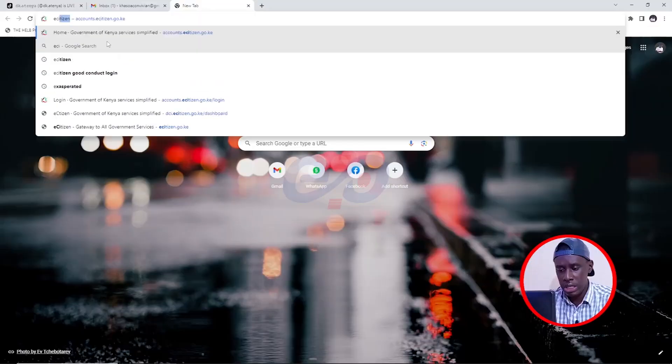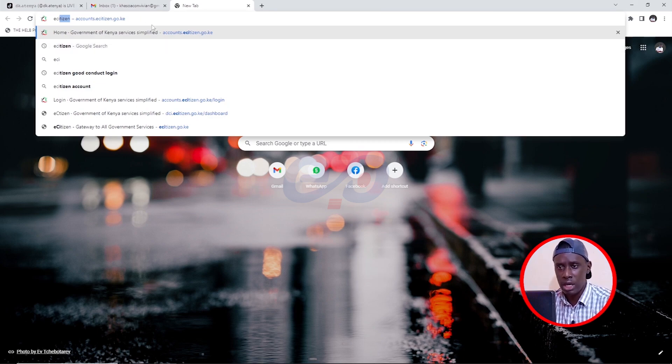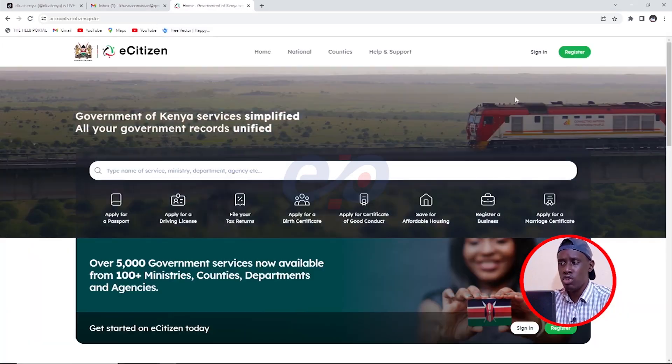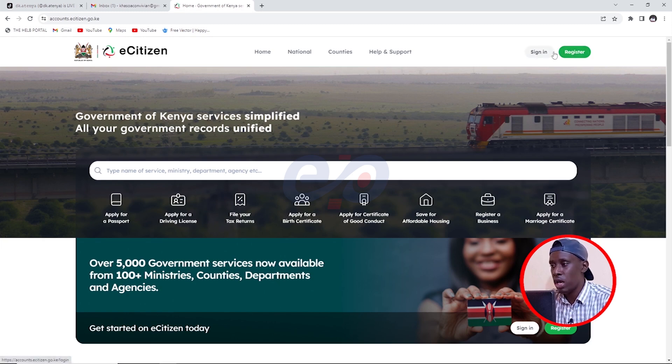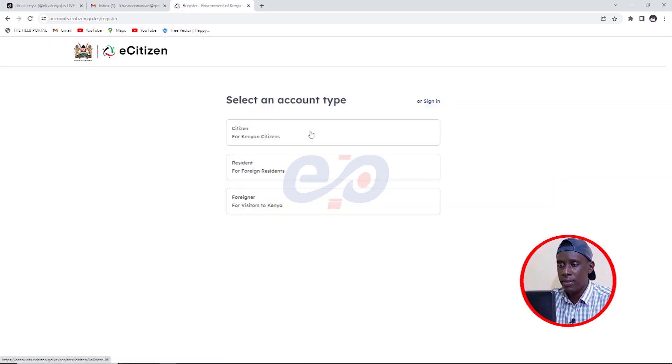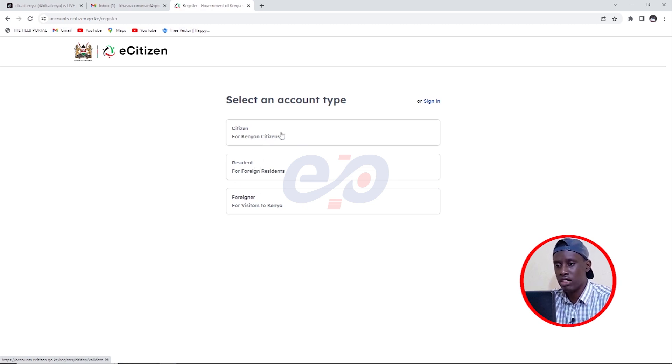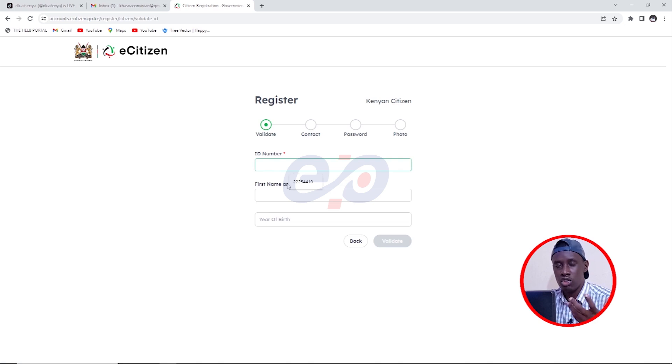The first thing I want you to do is come on Google and search e-Citizen and you're going to load this first link. I'll click enter and then you are either going to sign in or register. For us who do not have an account, we are going to click on register and then you are asked to choose if you're a citizen, a resident or a foreigner. I'll click on citizen and then you have to validate your ID.